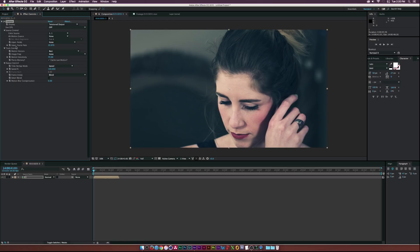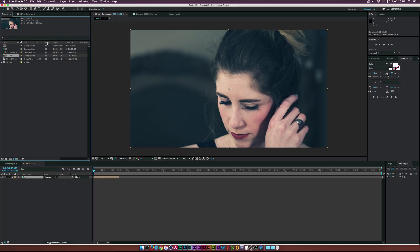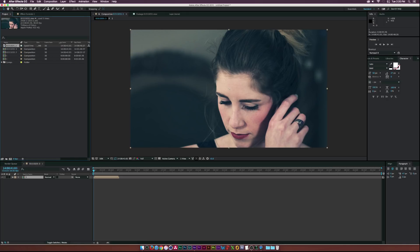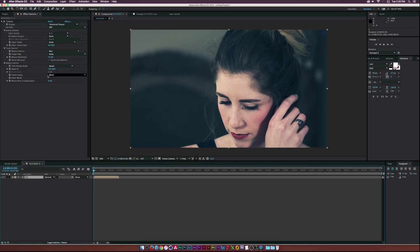We need to set the Input Frame Rate to our video's frame rate, which is 30 frames per second. Type in 30. If you want to check your video's frame rate, you can see it listed as 'Frame Rate: 30' right there.